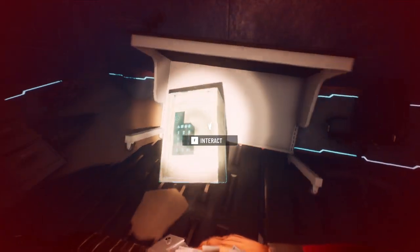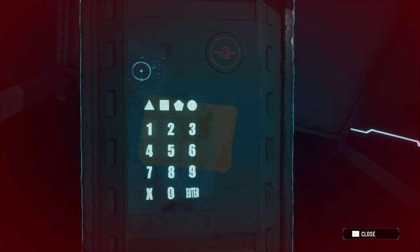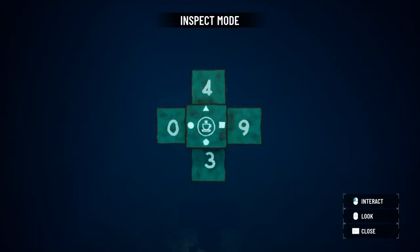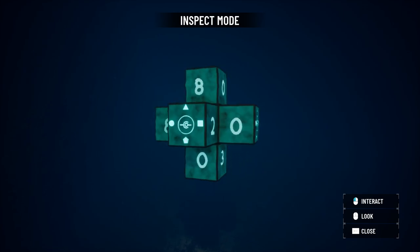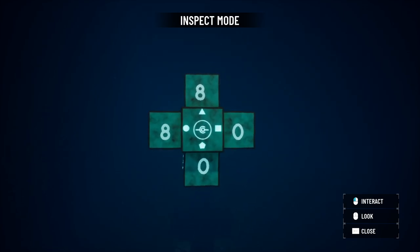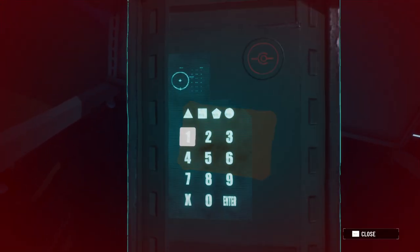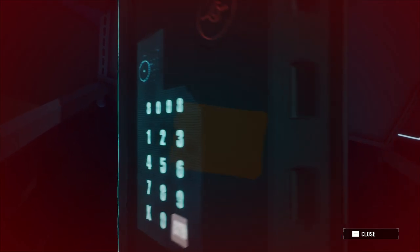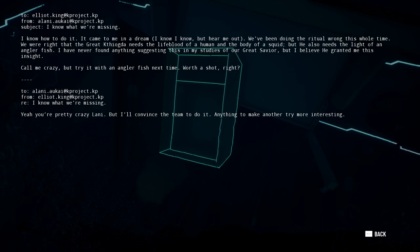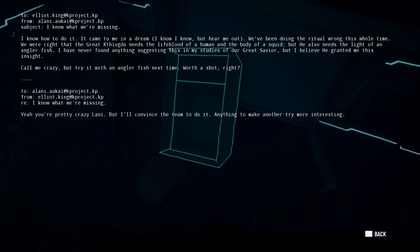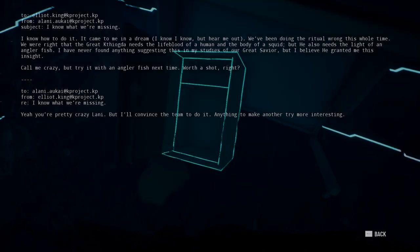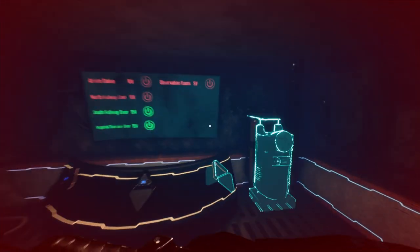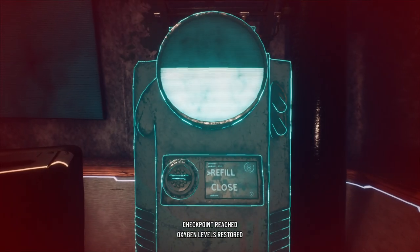Oh hey, we have a safe here. Alright, which one is this? Pokeball, I don't know what that is. Alright, so triangle square, so 8008. Alright, got an achievement for that. Alright, so Elliot King to Alani Akai. I know how to do it, it came to me in a dream. I know, I know, but hear me out. We're doing the ritual wrong this whole time. We're right that the great Kithiogda needs the lifeblood of a human and the body of a squid, but he also needs the light of an anglerfish. I never found anything suggesting this in my studies of our great savior, but I believe he granted me this insight. Call me crazy, but try it with an anglerfish next time, worth a shot, right? You're pretty crazy Lonnie, but I'll convince the team to do it. Anything to make another try more interesting. Okay, well, seems like an awful idea to me.